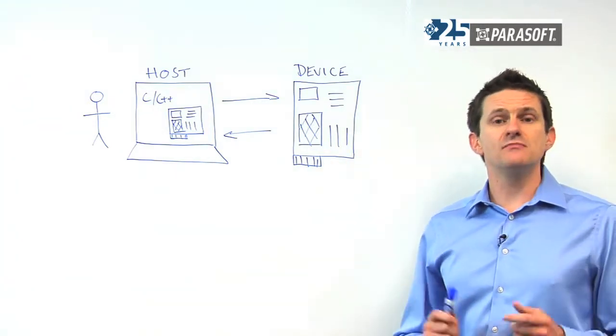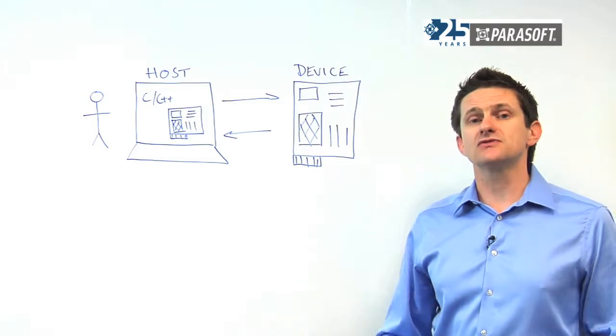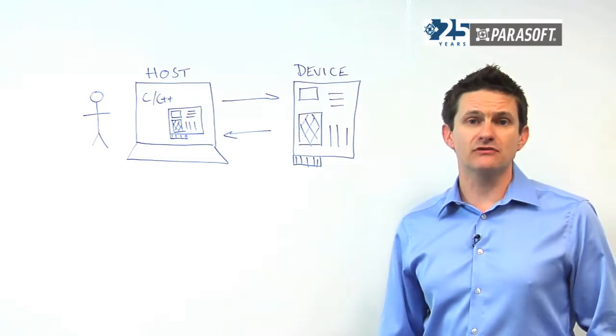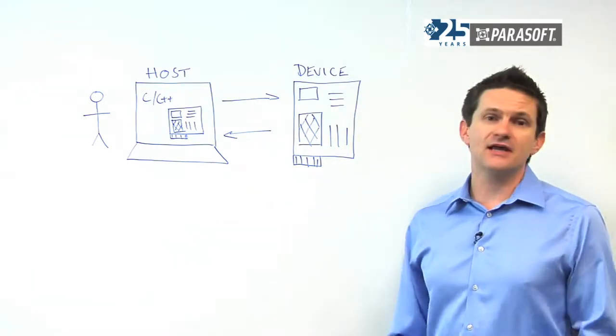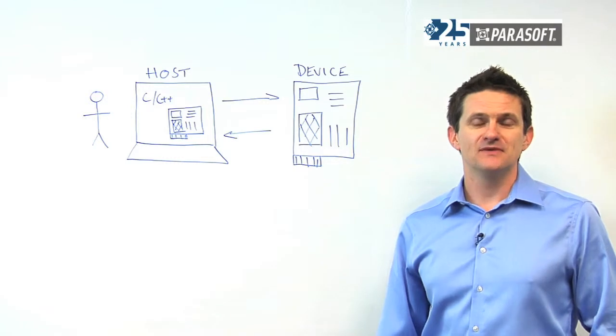This ensures that we meet both our regulatory and functional requirements and that our application is ready to go to the field.